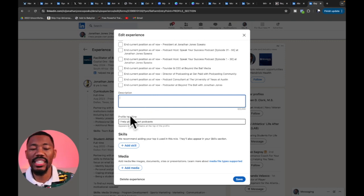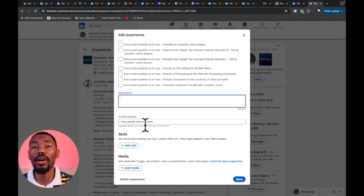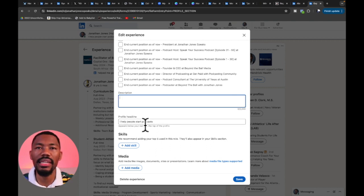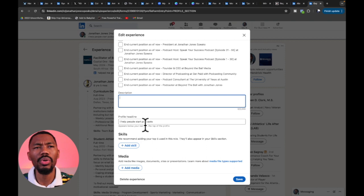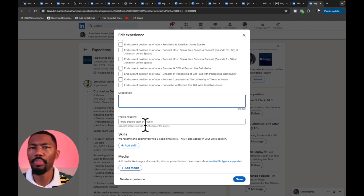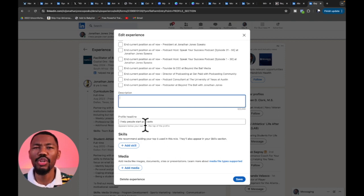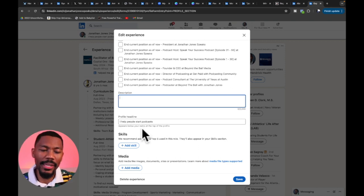As you scroll down, it says 'Profile Headline' — this is my current profile headline: 'I help people start podcasts.' I want people to see my profile on LinkedIn and know exactly what I do without any ifs or buts. Whether it's a CEO or the president of a college, they can ask if I can help them start a podcast. That's what I was talking about earlier — the purpose statement. You want people to know your purpose for being on LinkedIn.